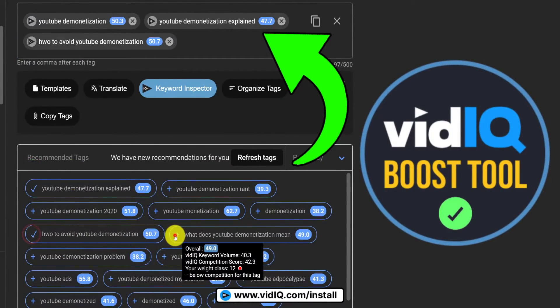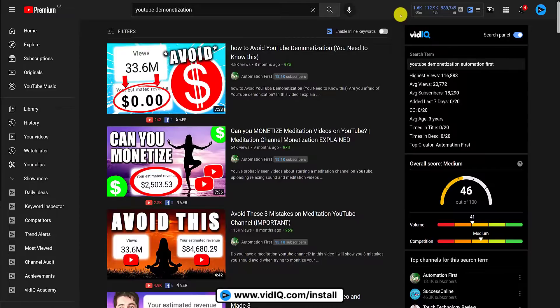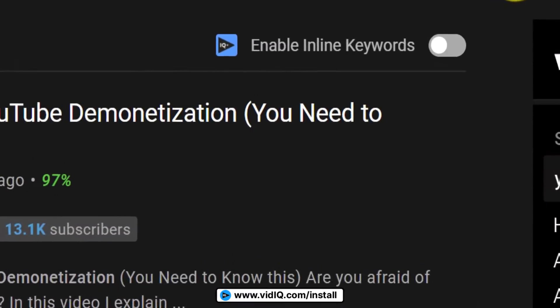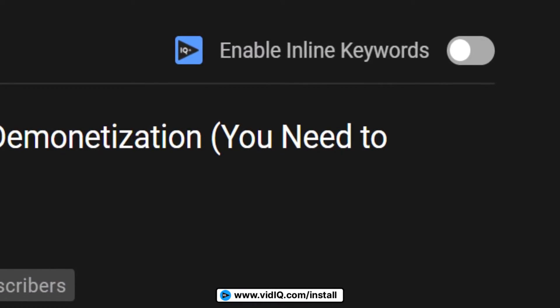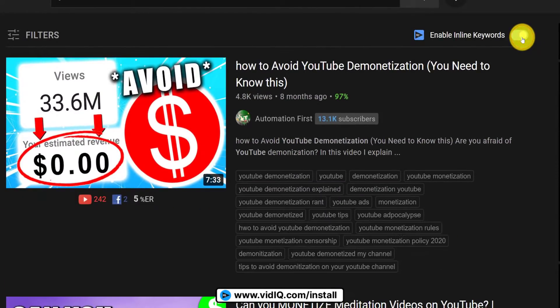However, if you are so lazy that even that looks like too much hard work, then let me show you this cool little hack. When you search on YouTube with vidIQ installed, you can click this toggle to show all of the tags videos are using.